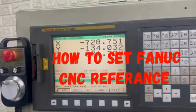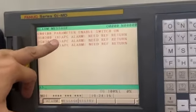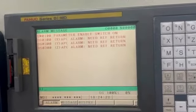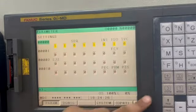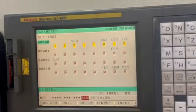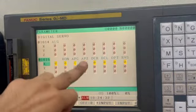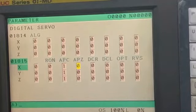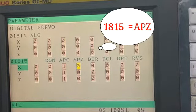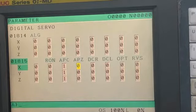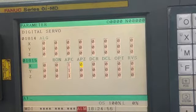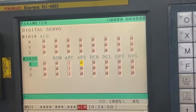In this video I will show you how to solve alarm DS0300, which is 'alarm need reference'. This alarm is displayed because of parameter APZ1815 bit number 4. Whenever there is a 0 in this bit, this alarm is displayed. This can happen when the battery of the encoder is low, causing the encoder to be unable to send further pulses to the system. This could be one of the causes.